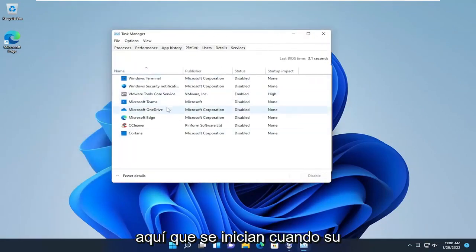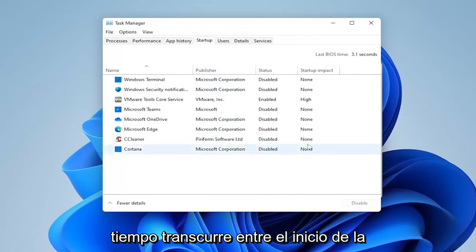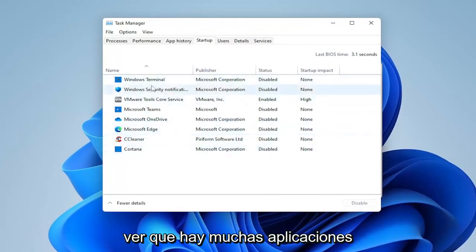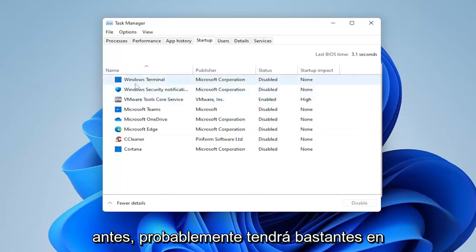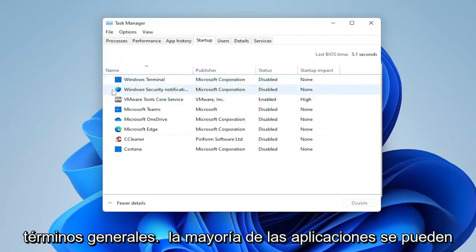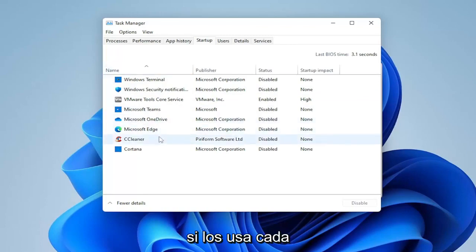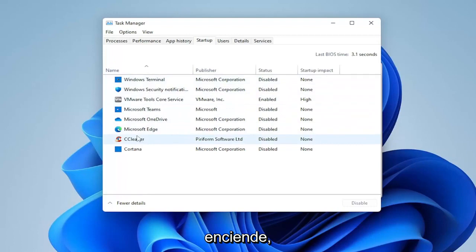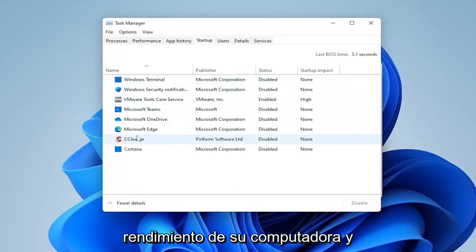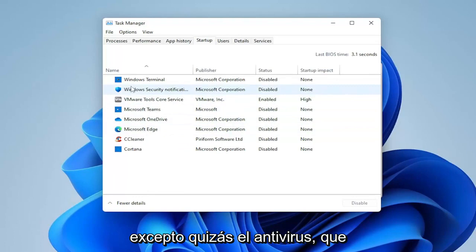You'll notice you have a lot of apps probably in here that start up when your computer boots up, and it tells you what your last BIOS time is — meaning how much time is being taken between booting the BIOS and starting up Windows. Generally speaking, most apps can be disabled from starting up when your computer turns on. The reason apps do this is so they appear more responsive when you open them, which may be useful if you use them every time your computer turns on.